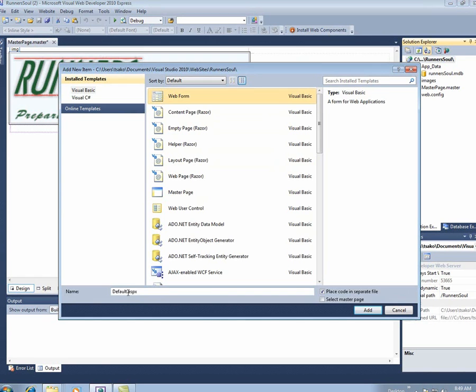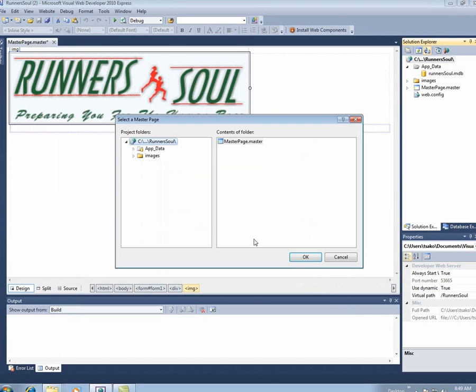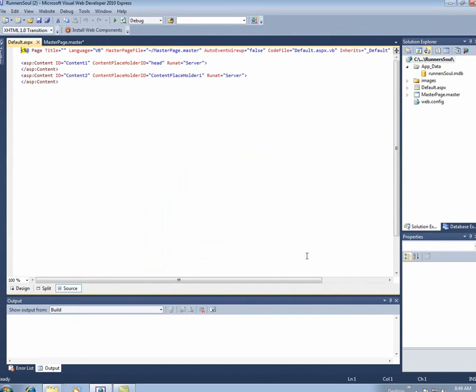The other thing I want to check when I make this page is I want to make sure that I say select master page. This allows me to come in here and say, yes, let's use the master page on this one.